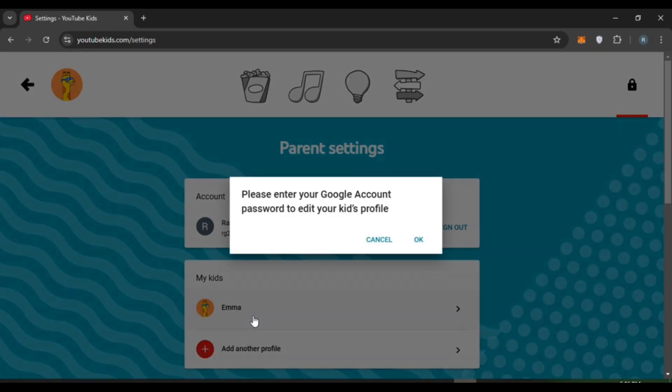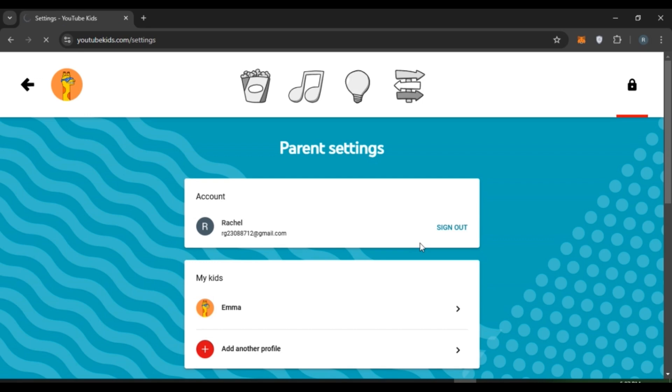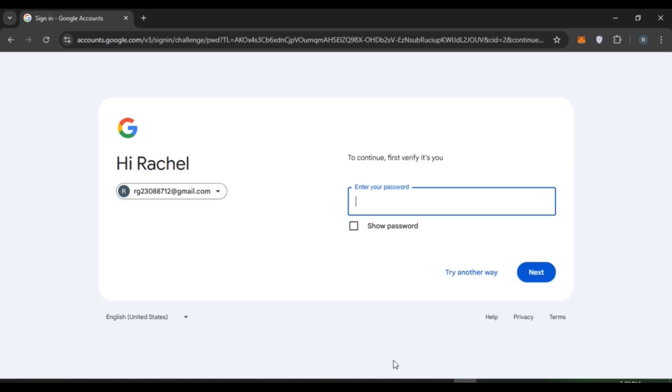Now this kind of pop-up will appear. You'll have to enter your Google account password to edit your kid's profile. Simply click on the OK option. Now you can see over here you'll be led to this kind of interface. Simply enter your password.